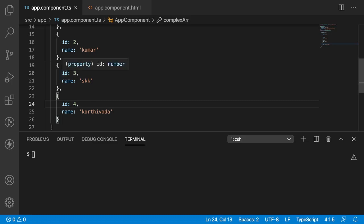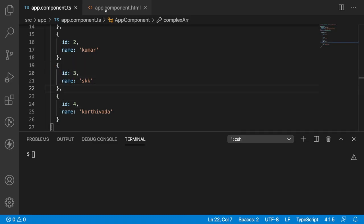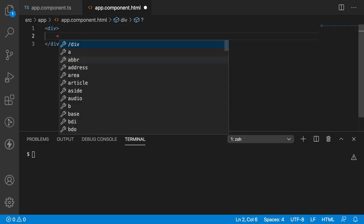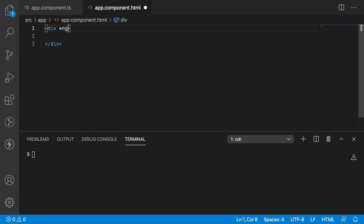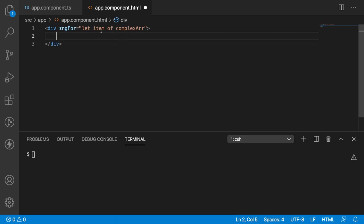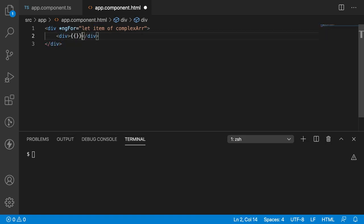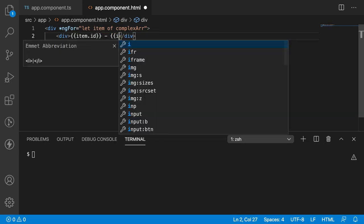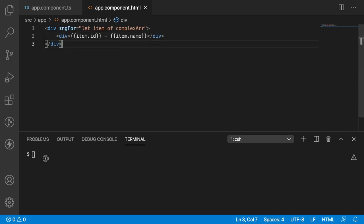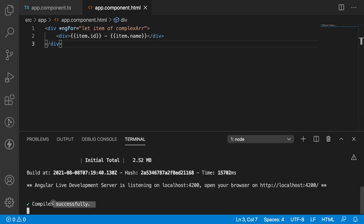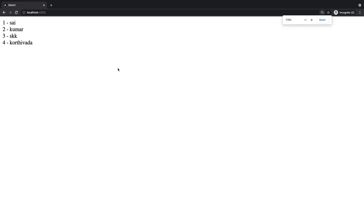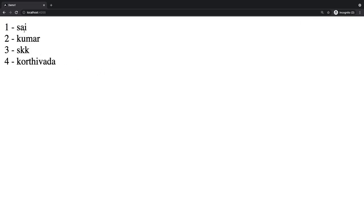I want to display the ID and the name in my HTML. Let me go to app.component.html, create a div, and print those values. To loop this particular div we can use *ngFor equal to 'let item of complexArr'. We are looping that complex array and getting each object in the item for every iteration. Inside the div I want to display item.id and hyphen item.name. Let me save this and compile. It has compiled successfully — the array values, ID and name, are displayed in the browser.